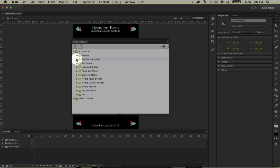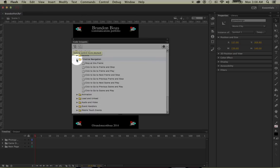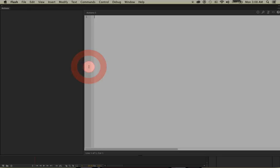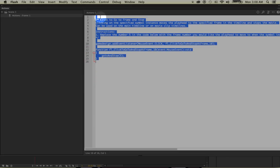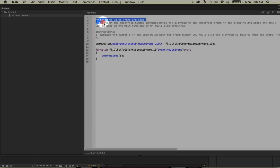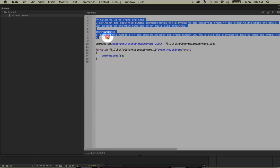Click on the arrow by Timeline Navigation. There are several options here, and we're going to select the one called 'Click to Go to Frame and Stop' by double-clicking it. By doing so, we'll open the Actions window with comments and the actual scripting.